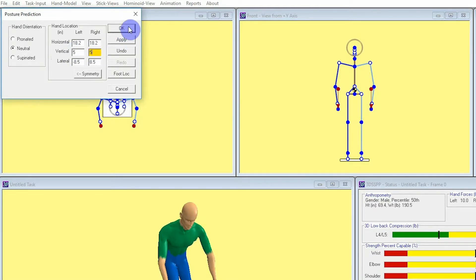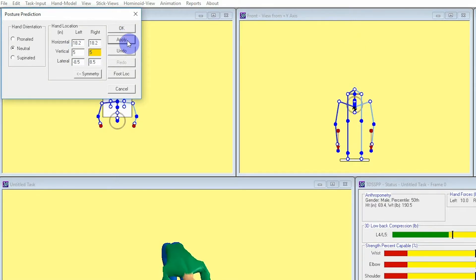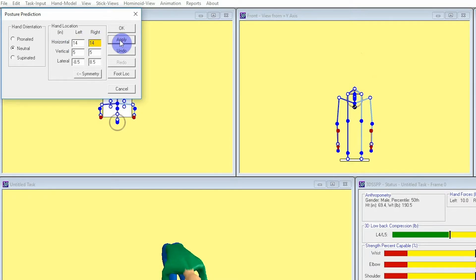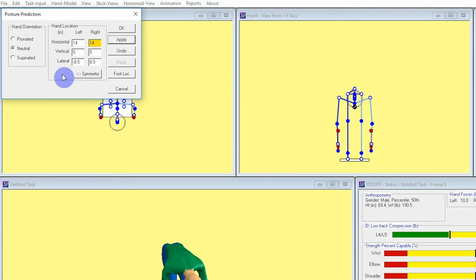We'll say our horizontal distance, which is going to be the distance out in front of their body, or positive Y, is going to be 14 inches. This will many times mean that a worker is lifting something off of a pallet or some other surface that is some distance away from their body. I'll enter 14 into each of the horizontal dialogue boxes.